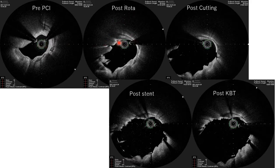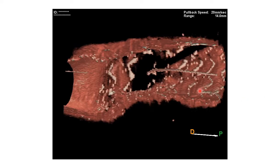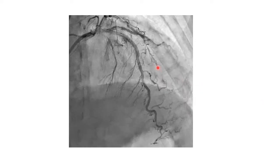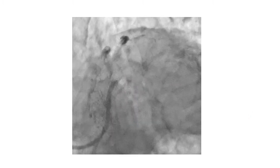Rotablation effect was seen, and cutting created a crack. Post-stenting and post-cavity dilation achieved wide opening of the circumflex orifice. 3D OFDI imaging shows wide open circumflex orifice. Final angiogram shows a good result with the circumflex orifice looking satisfactory.